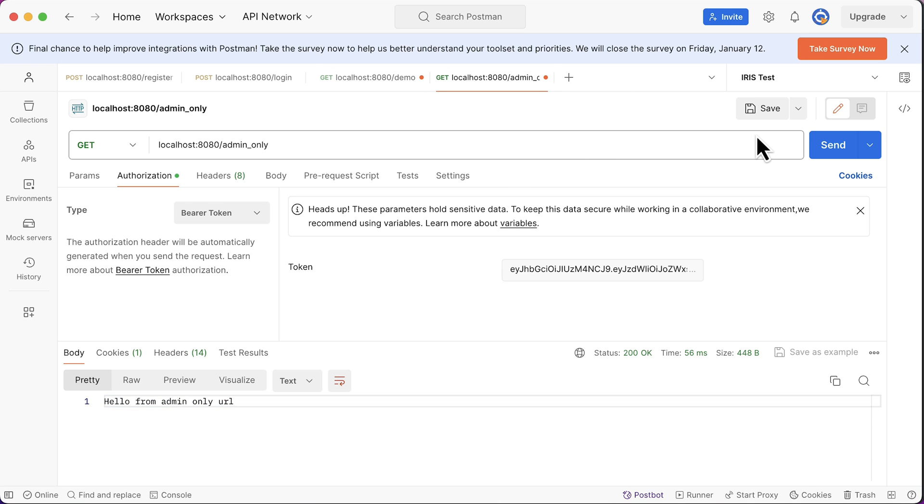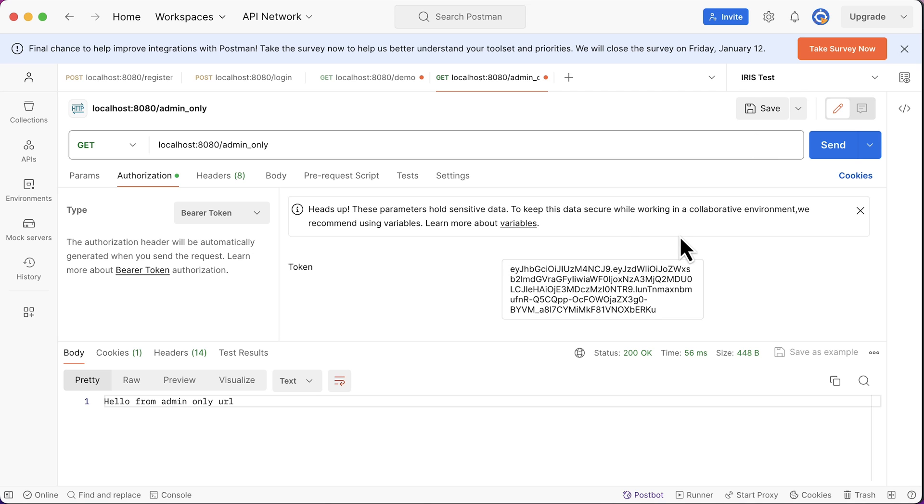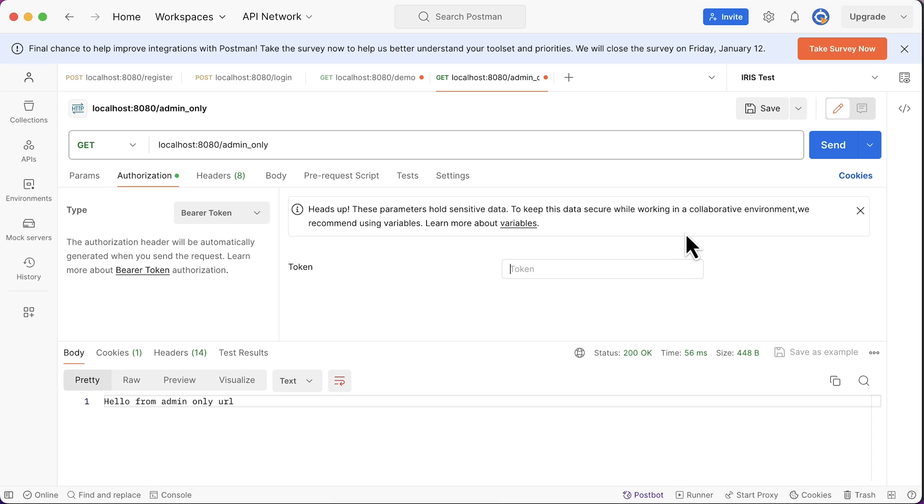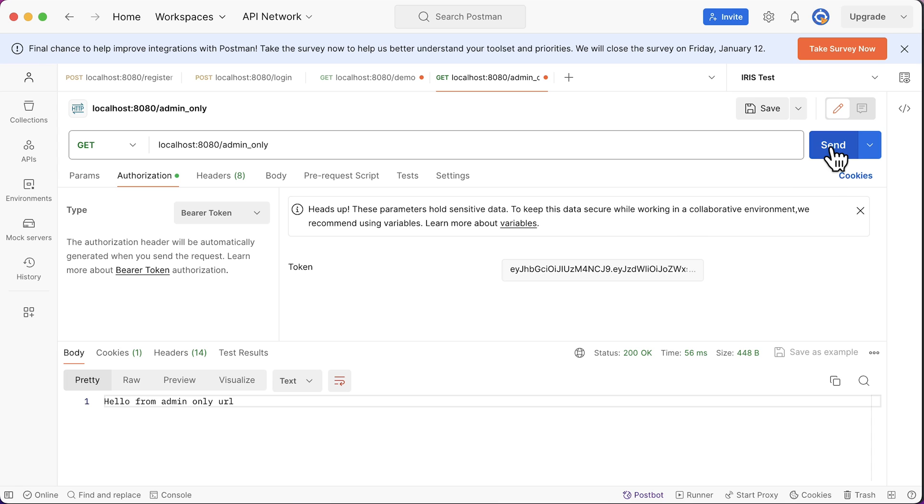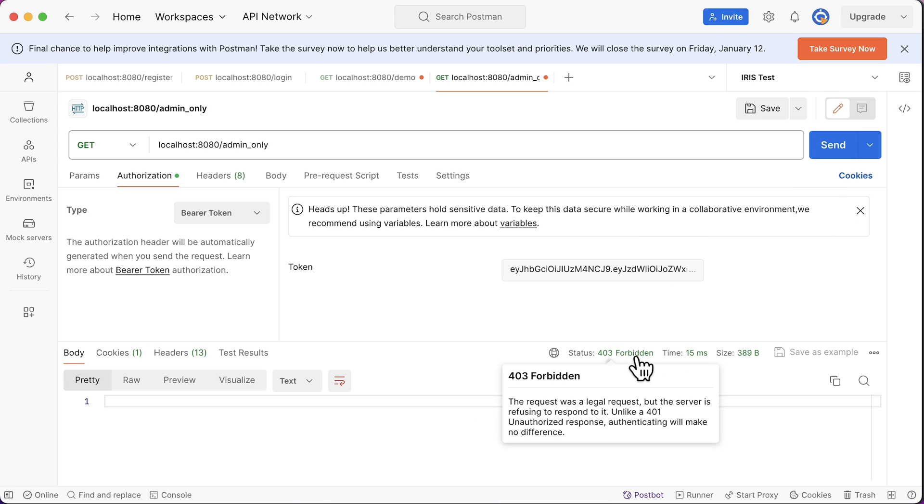Now try to access the admin only URL. As our user does not have permission to access this, so it should return 403. Let's see what happens. Paste the token. Send the request. Sure enough, we are getting 403 error.